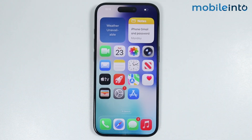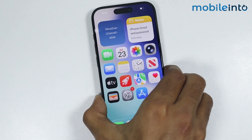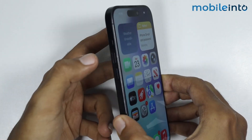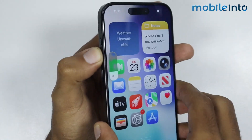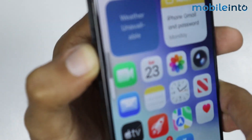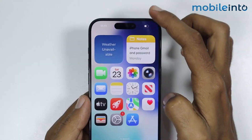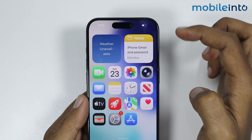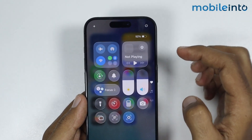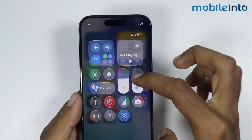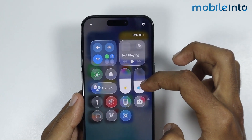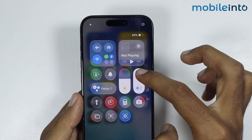Now for the second tip, just increase the volume of your iPhone. To do that, just press and hold the volume up button. You can also swipe down from the top right of the screen to open the Control Center, and from there you can increase the volume of your iPhone.